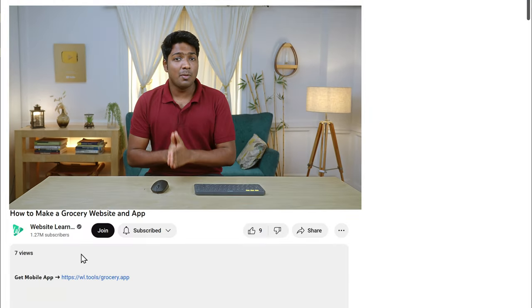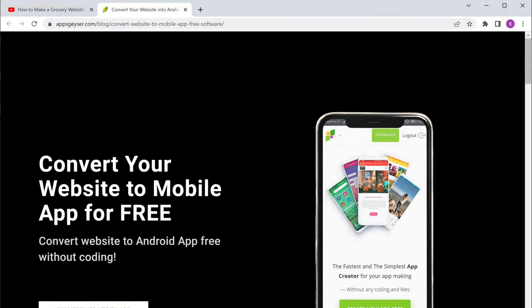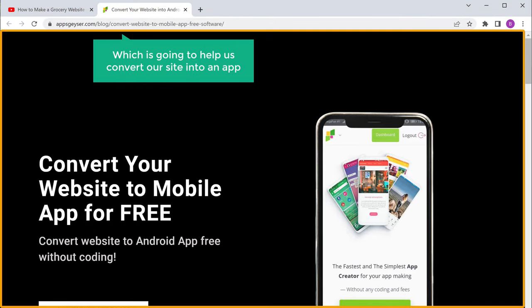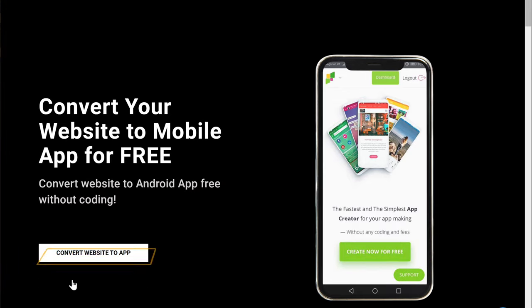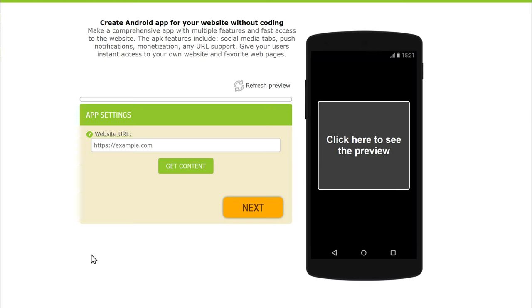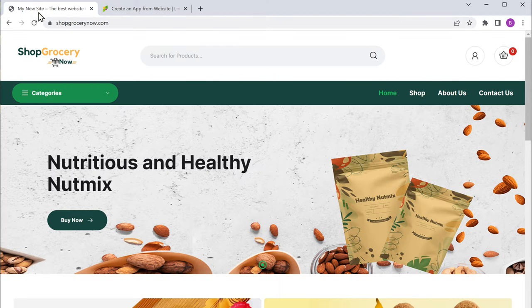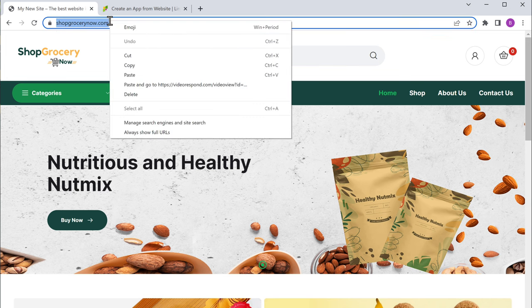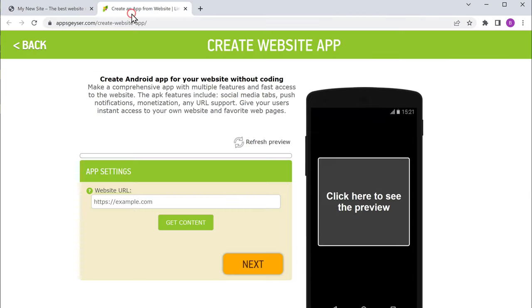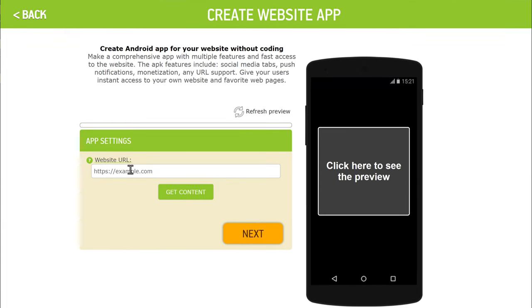Next, let's see how you can create a mobile app for your grocery store. Instead of creating an app from scratch, we are going to convert our website into a mobile app like this, where customers can see the products and make the orders. Now to create a mobile app, just click the link below this video and it will take you to this website, which is going to help us convert our site into an app. Now click convert website to app. Then here enter the URL of your website — let's go to our site, copy this URL, paste it here, and click get content.